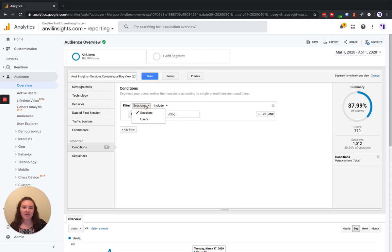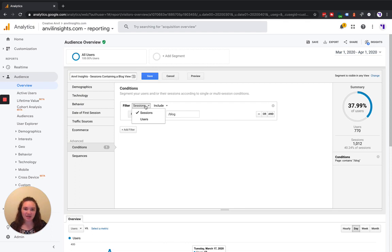Now right now we have sessions checked. So all sessions that include a blog page view are going to be included in here.